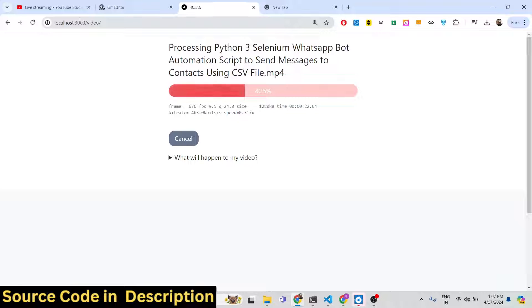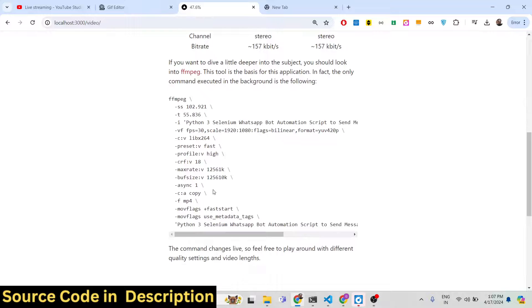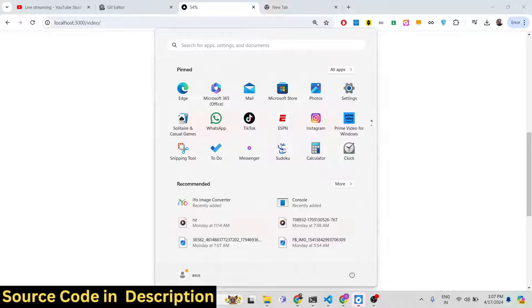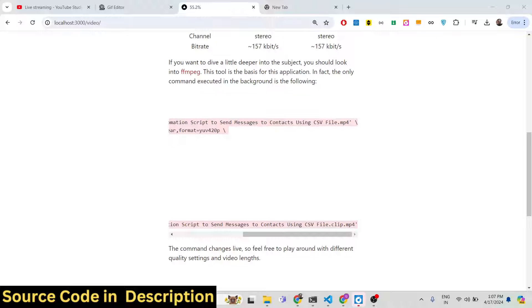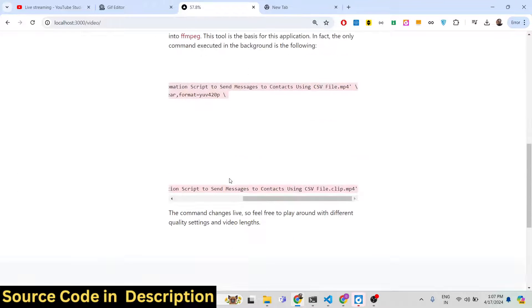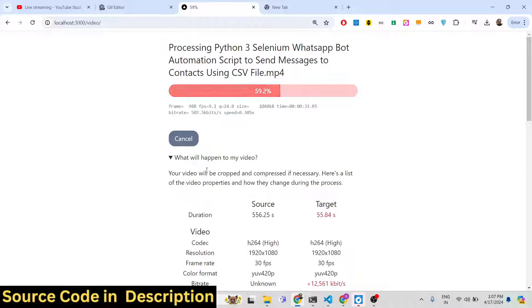Once it reaches 100%, it totally depends upon the length of the video. If you have a large video it will take some time, but it shows a nice progress bar which makes it easy for users to see how much time is remaining. It also shows you the FFmpeg command it uses — you can copy this command if you want to run it locally. I have FFmpeg installed on my system, so you can do it locally as well, but for this application you don't need FFmpeg installed locally.